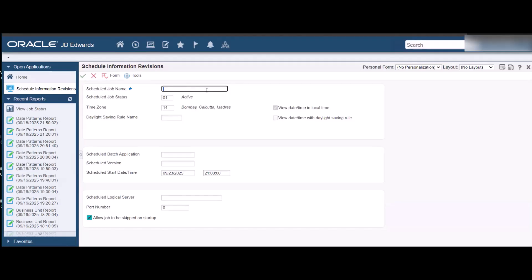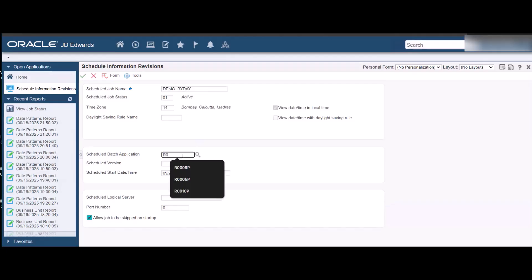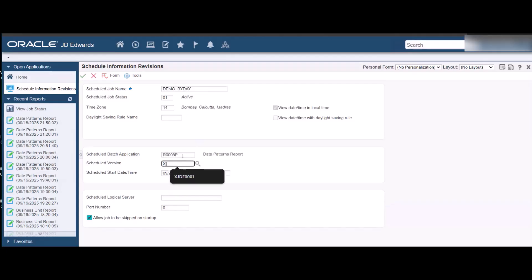On the Schedule Information Revisions form, enter the name of the server and the version of the report that should be used.